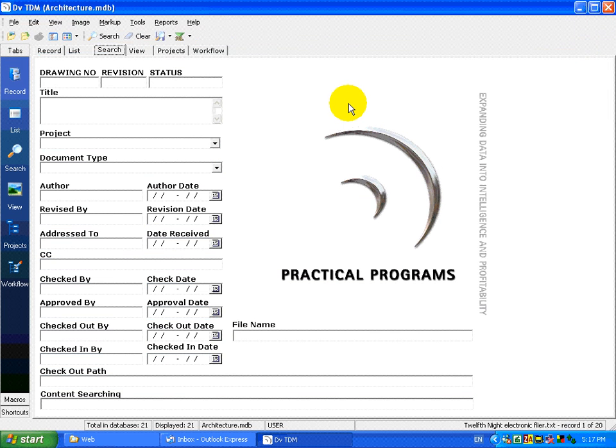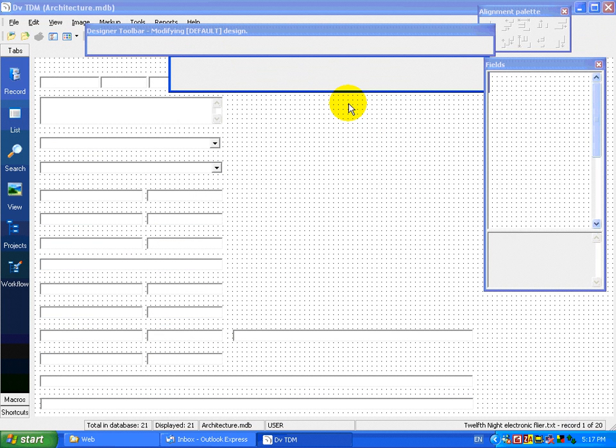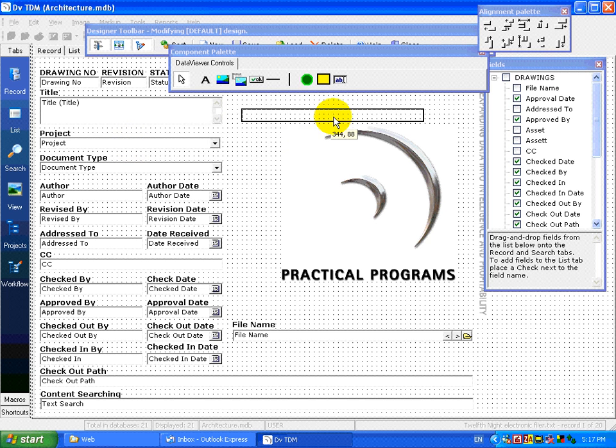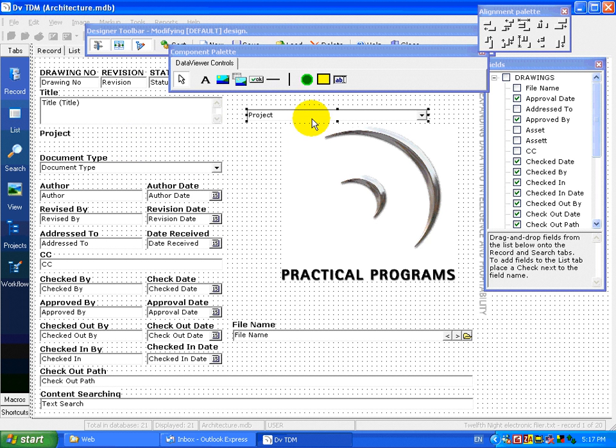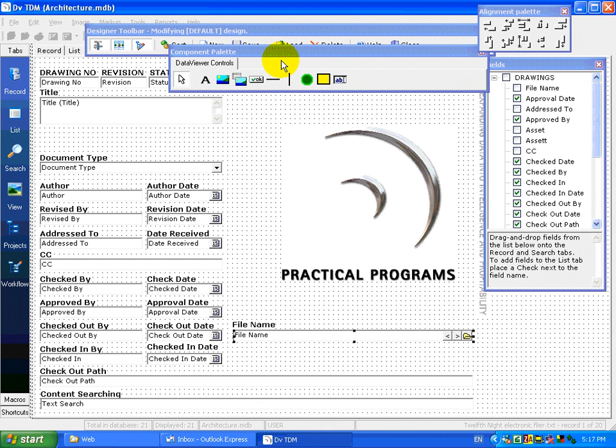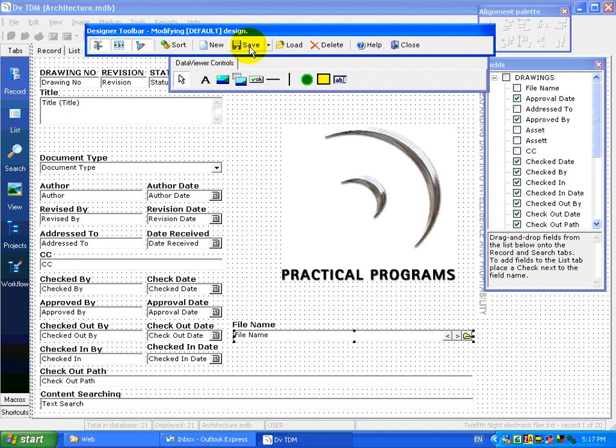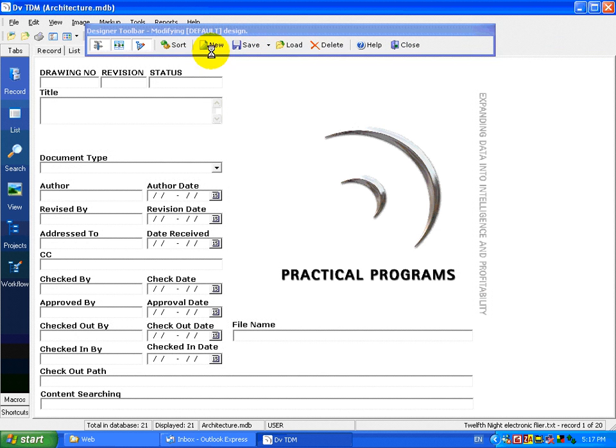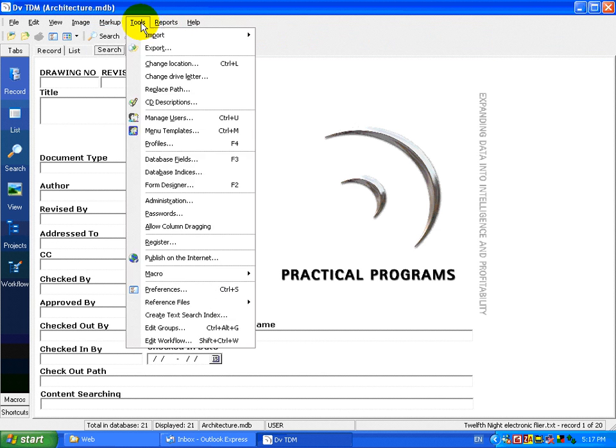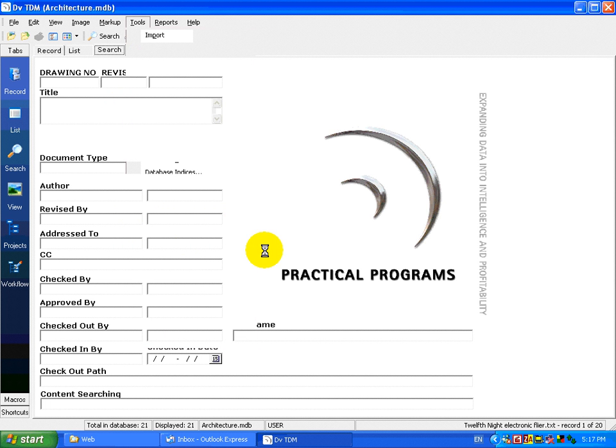The only time the desktop installation is required is to design the forms that we see in the web interface, which, as demonstrated here, is very easy. If you watch, we will modify this form on the desktop, and then simply click Publish. That is all that is required to create the web solution of DVTDM.